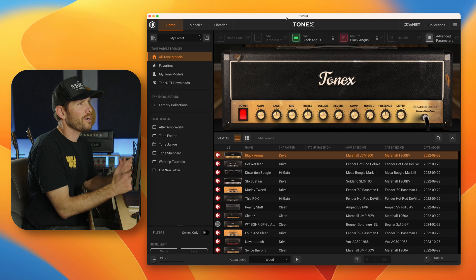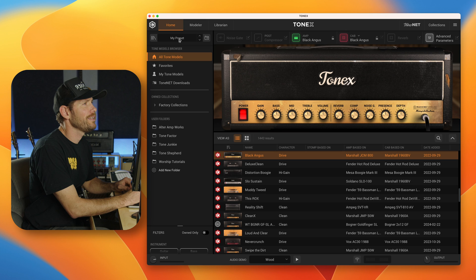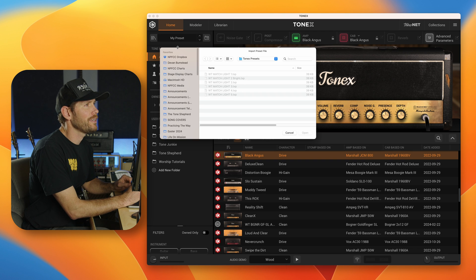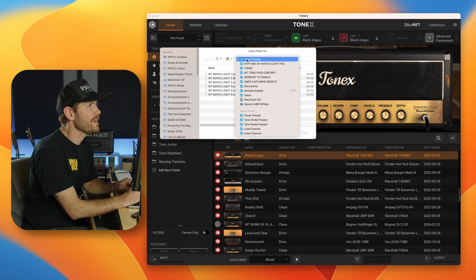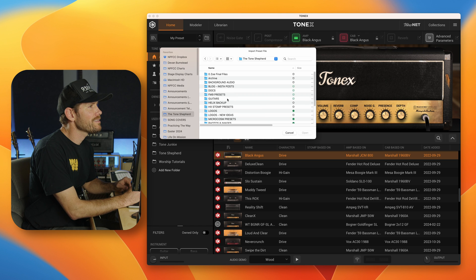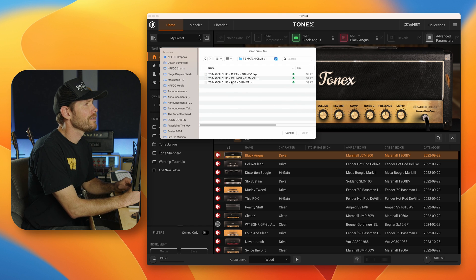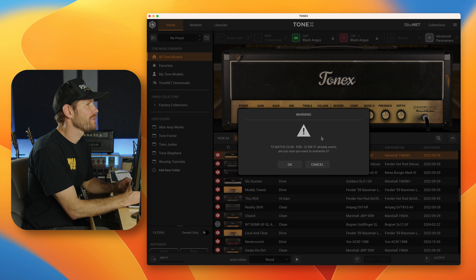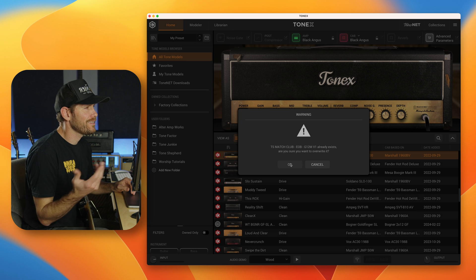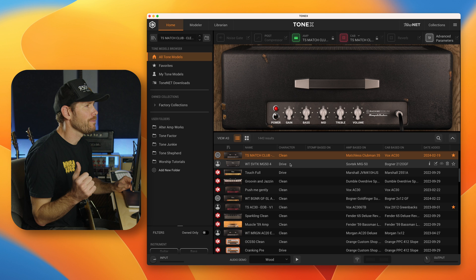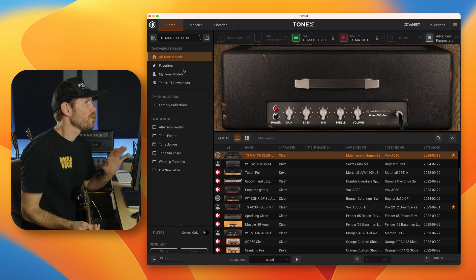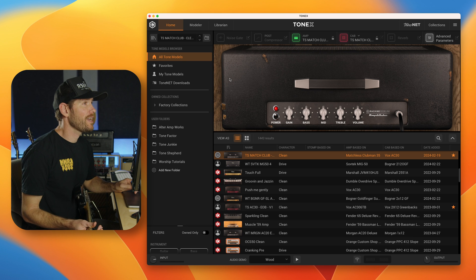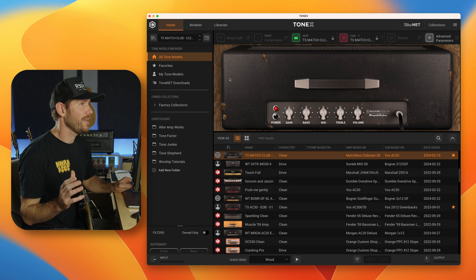So let's just start by importing a preset. Open your Tonex software and right here on the top left says my preset. Just single click this and a drop down window will appear and you can say import preset. So click import preset and then navigate to the preset that you would like to import. In my case, I'm going to grab my brand new Matchless Clubman capture pack and we will just import all of these V1 captures. Now it's going to tell me, are you sure you want to override it? It already exists. Yeah, that's fine because I do already have them in my library.